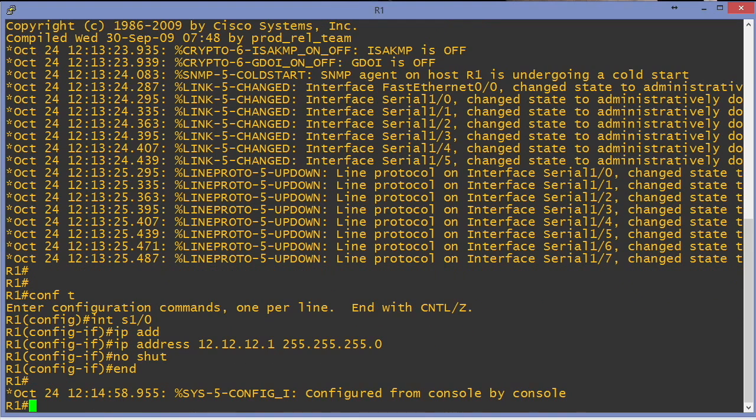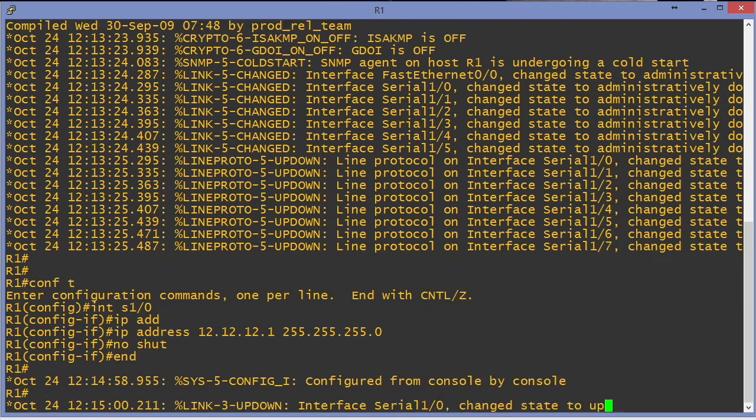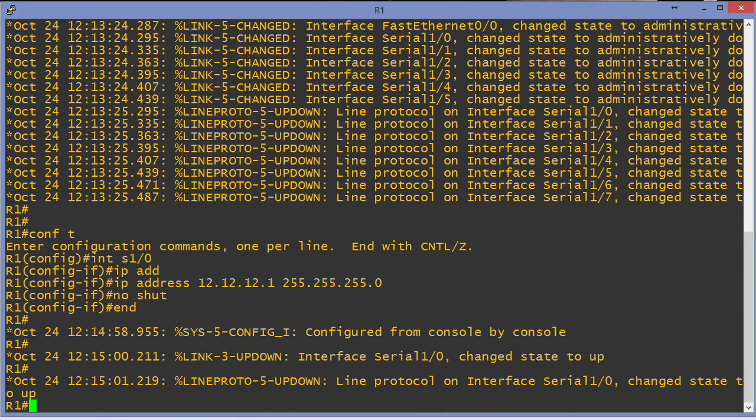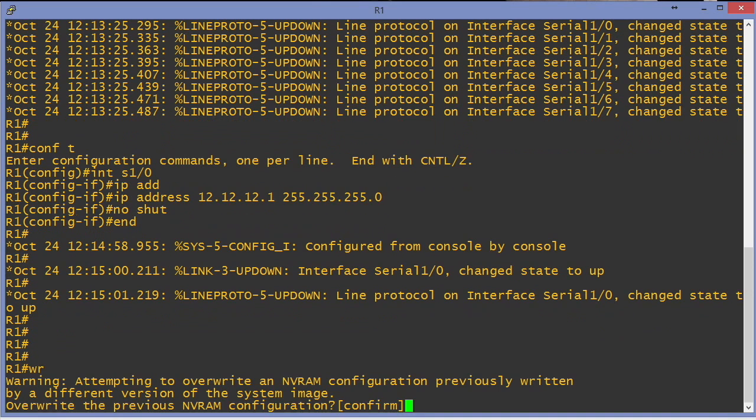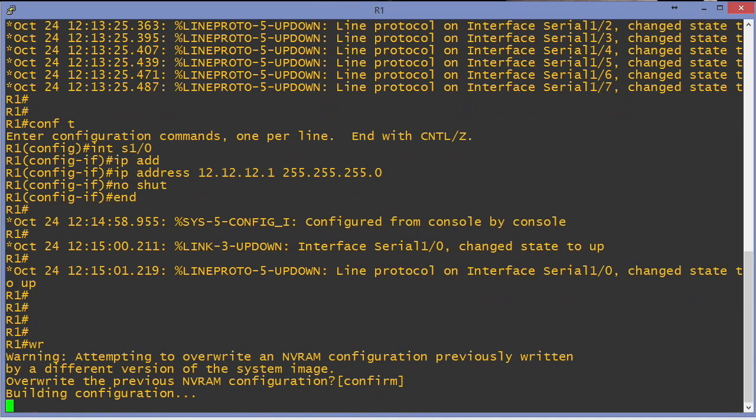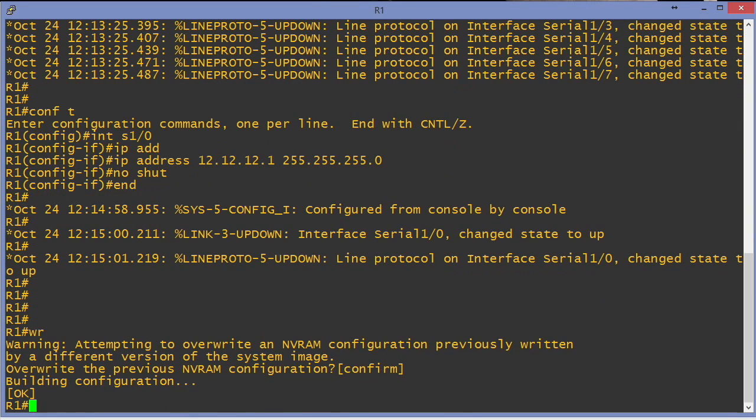We're going to use HDLC by default, so we don't have to do anything fancy as far as the serial interface goes. We can see this side is up. We'll go ahead and save our configuration because we may want to use this particular topology again.